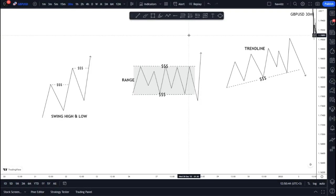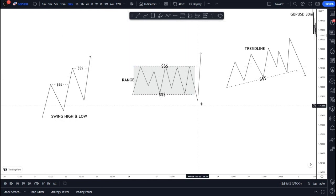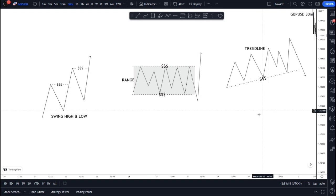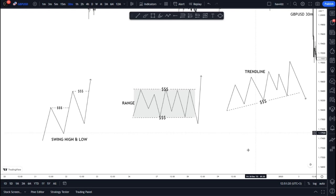Hello and welcome back to the channel. Today we're going to be talking about the concept of liquidity. I'm going to be explaining three main types of liquidity that I see as most important for a trader to understand: swing high and swing low liquidity, range liquidity, and trend line liquidity. I'll start with a theoretical explanation and then go to the charts.